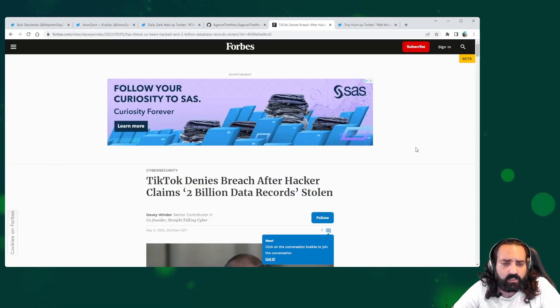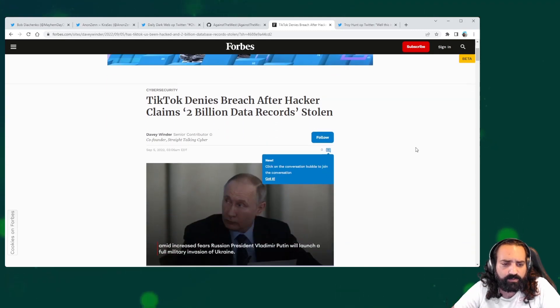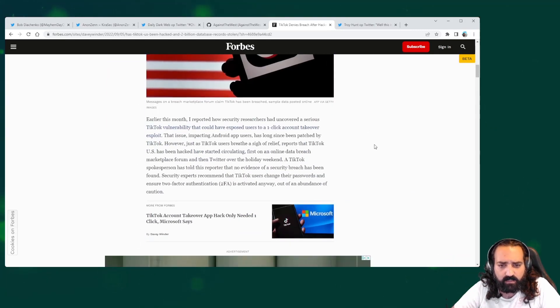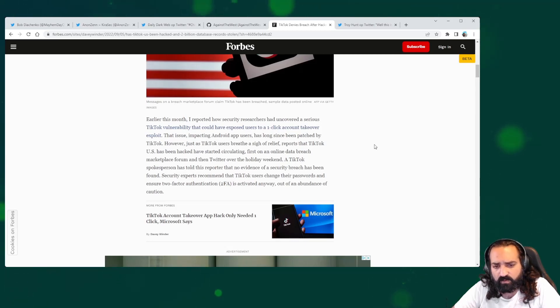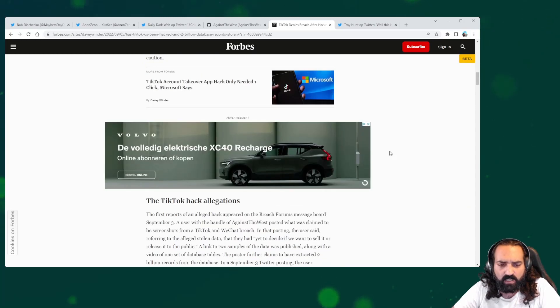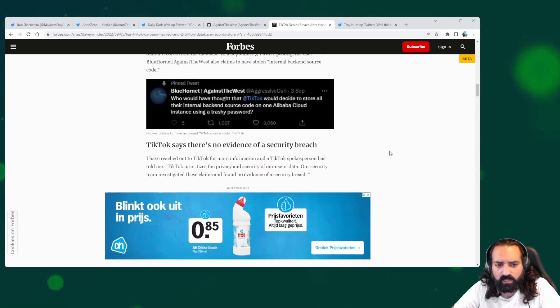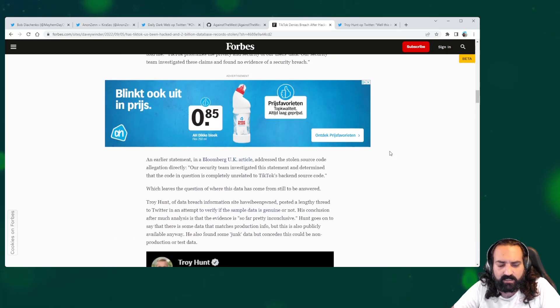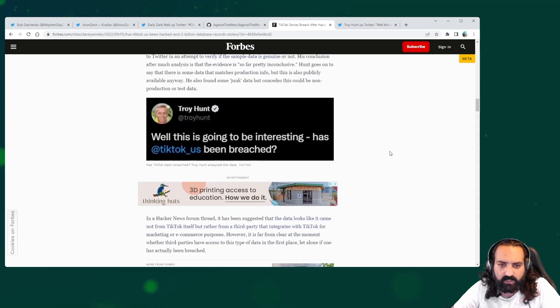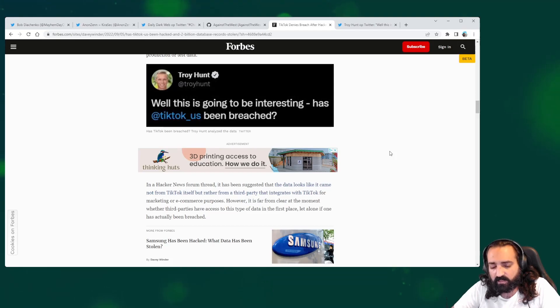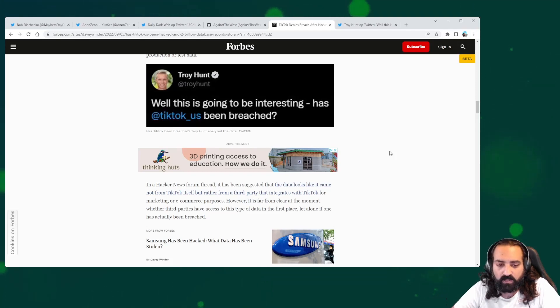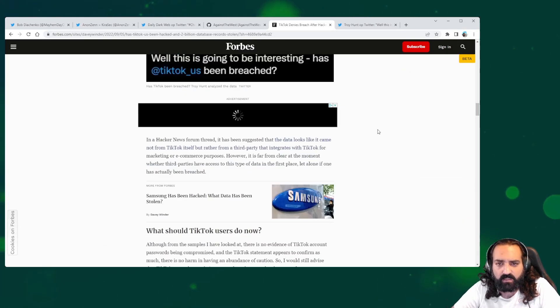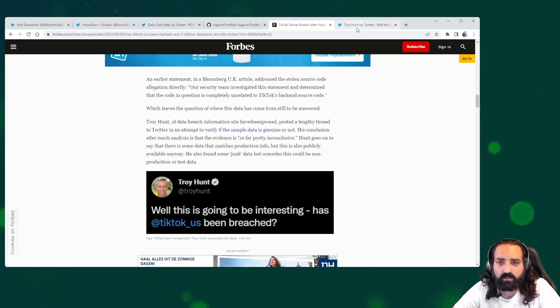Then we have the Forbes article, which was published on the 5th of September. Here they take a deep dive into what they know from official resources. But again, all in all, it is still not clear if the data is real or not and if it contains usable information. This is something that needs to be verified.